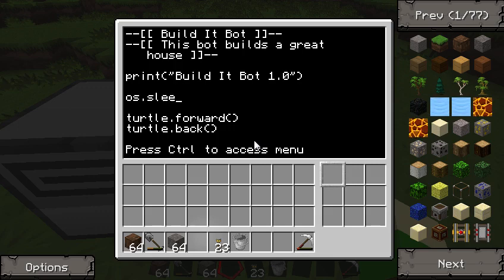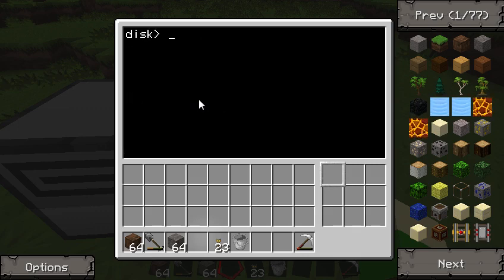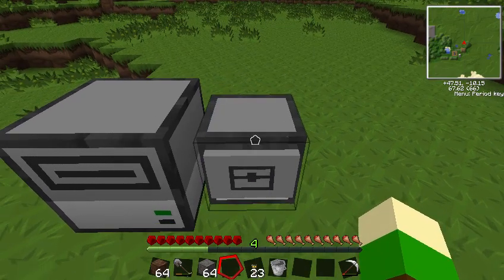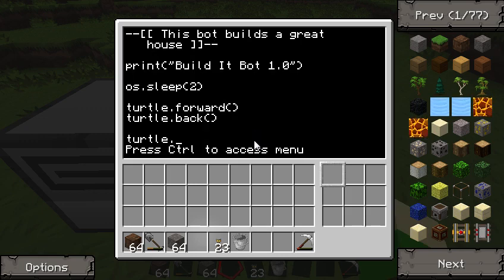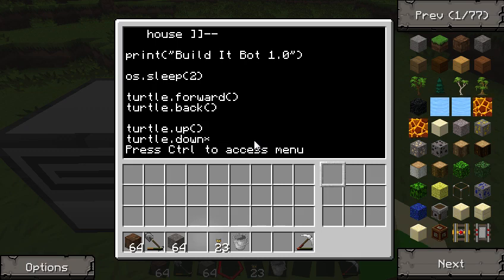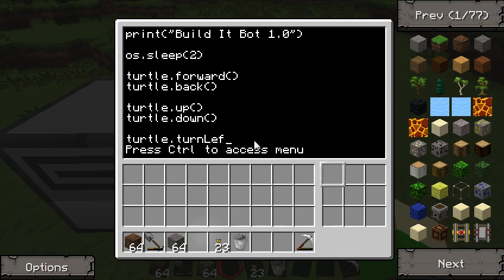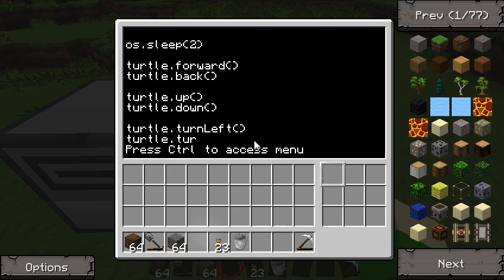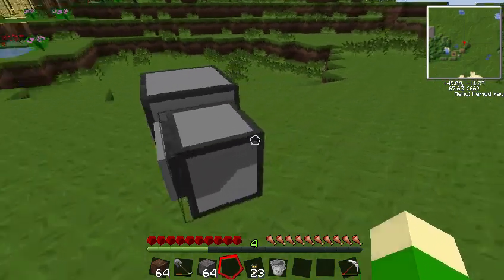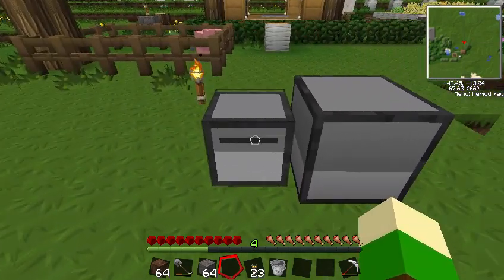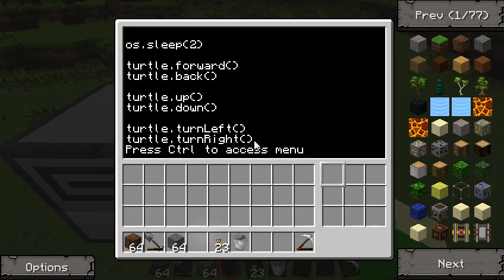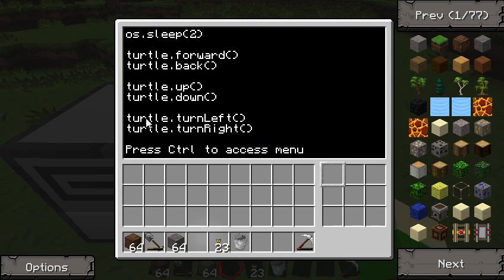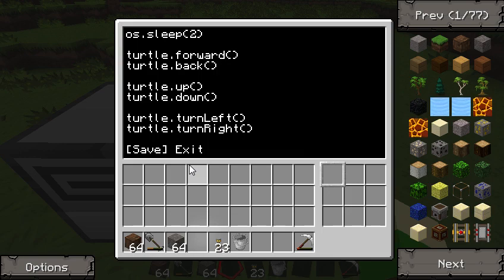OS.sleep makes your program pause for this many seconds — let's say two seconds. That's a good amount, so now if we run this program again, we've got two seconds before he does his work. He can also do a few other things: go up, go down, turn left, and turn right. When he turns left and right, the face of the turtle is the front. When he turns left, his face goes left, and then if you go forward, he'll go in that direction.